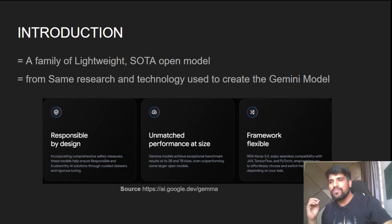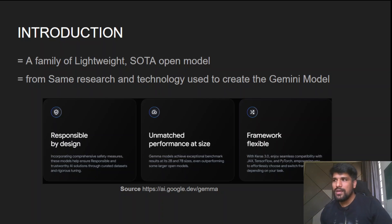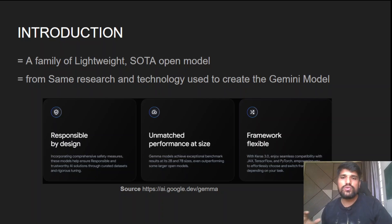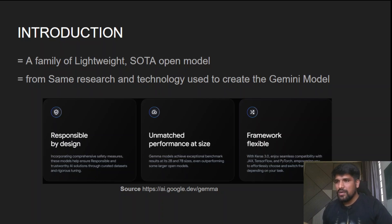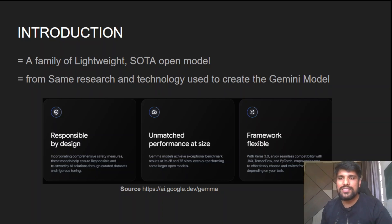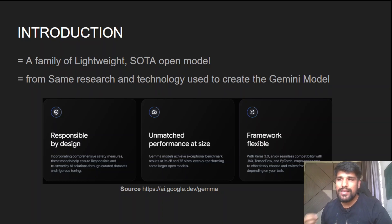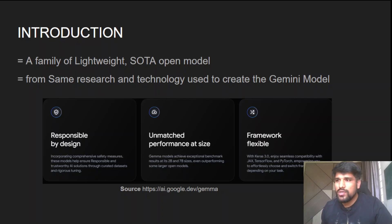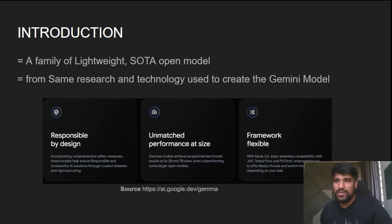Gemma is a state-of-the-art open model created by the same research and technology team who built the Gemini model. On their website, they have highlighted three key points: first, responsible by design; second, unmatched performance at size; and third, framework flexibility.